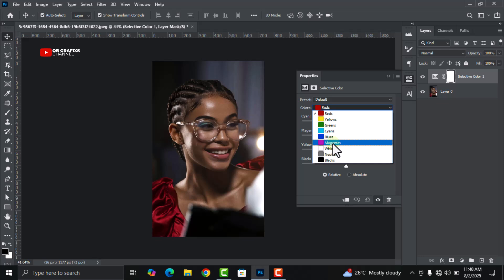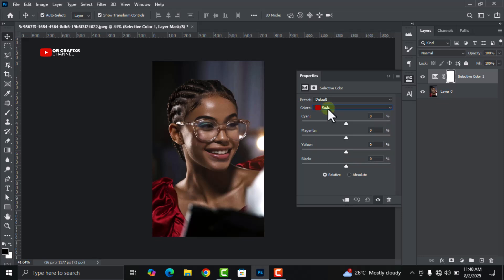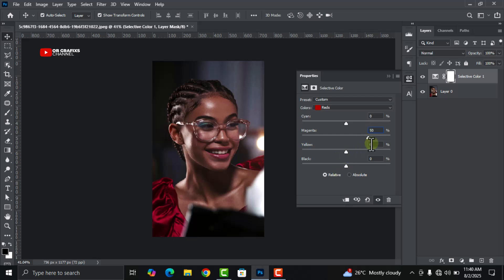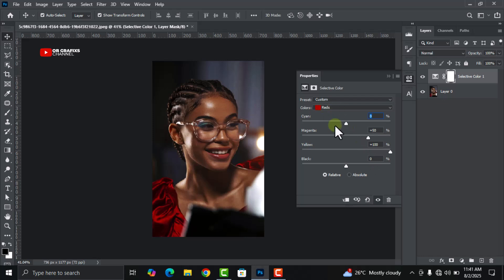First of all, select the reds and then change the magenta from zero percent to fifty percent, and then change the yellow to hundred percent. Leave everything as it is.